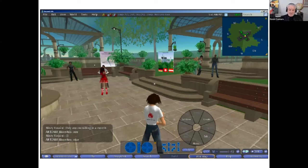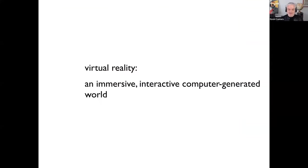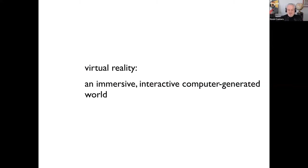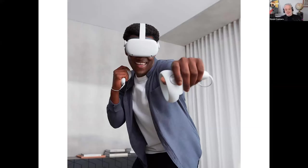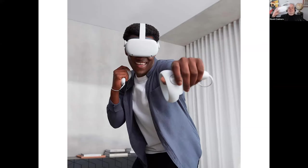In Second Life, it's all generated by a computer and people can go in and interact. It's not yet full-scale virtual reality. To be virtual reality, you have to meet an extra condition: virtual reality is an immersive interactive computer-generated world — you experience it from the inside in three dimensions as if you're present there. The standard way right now is with a VR headset such as the Oculus Quest 2.